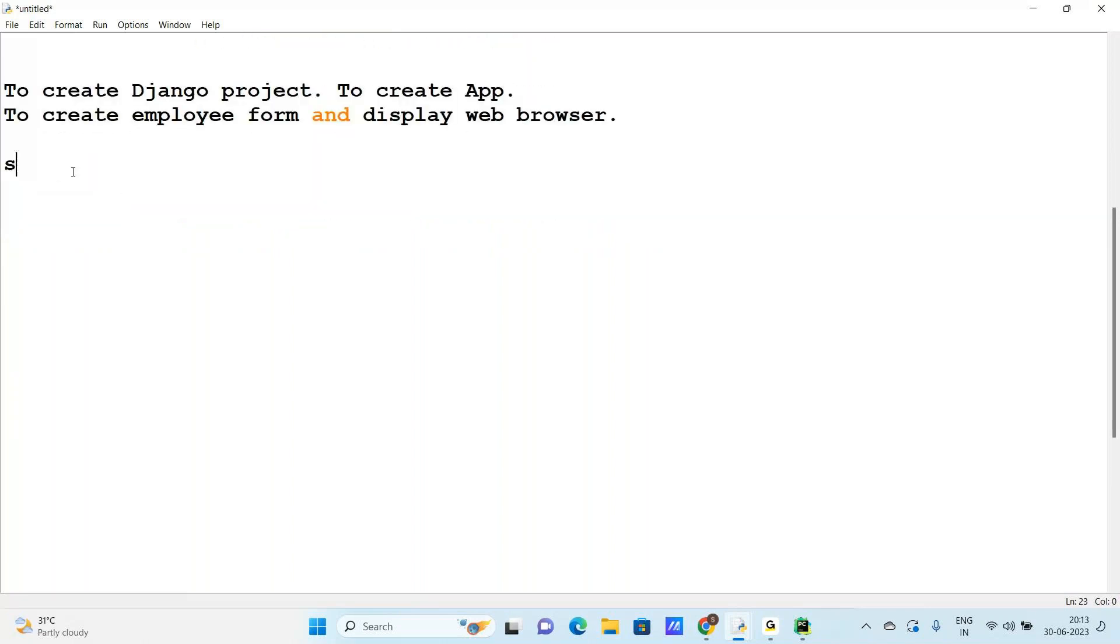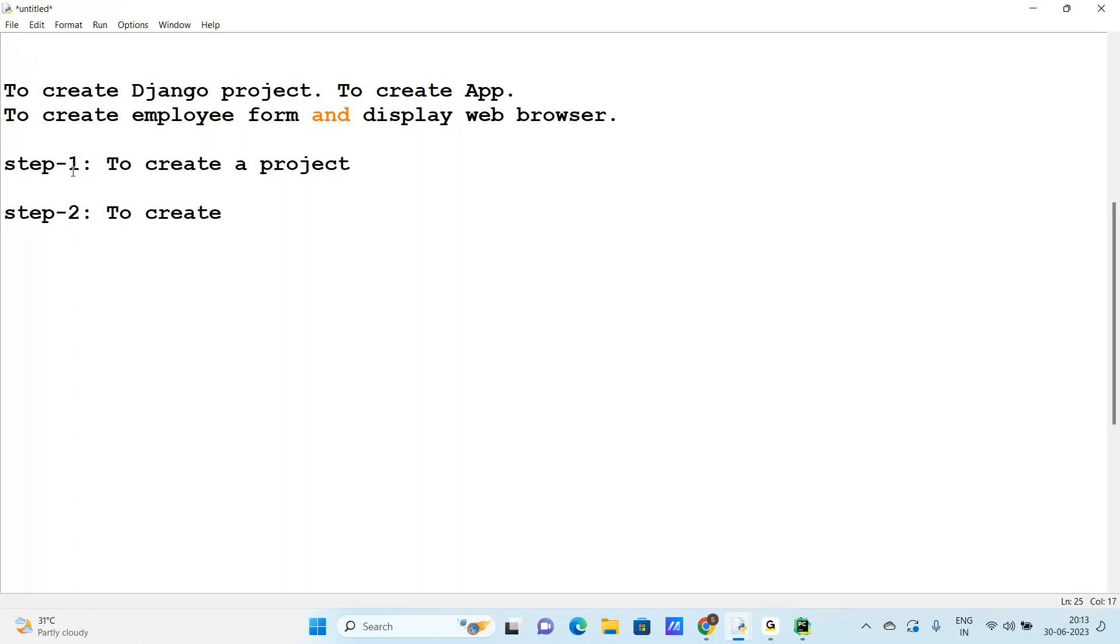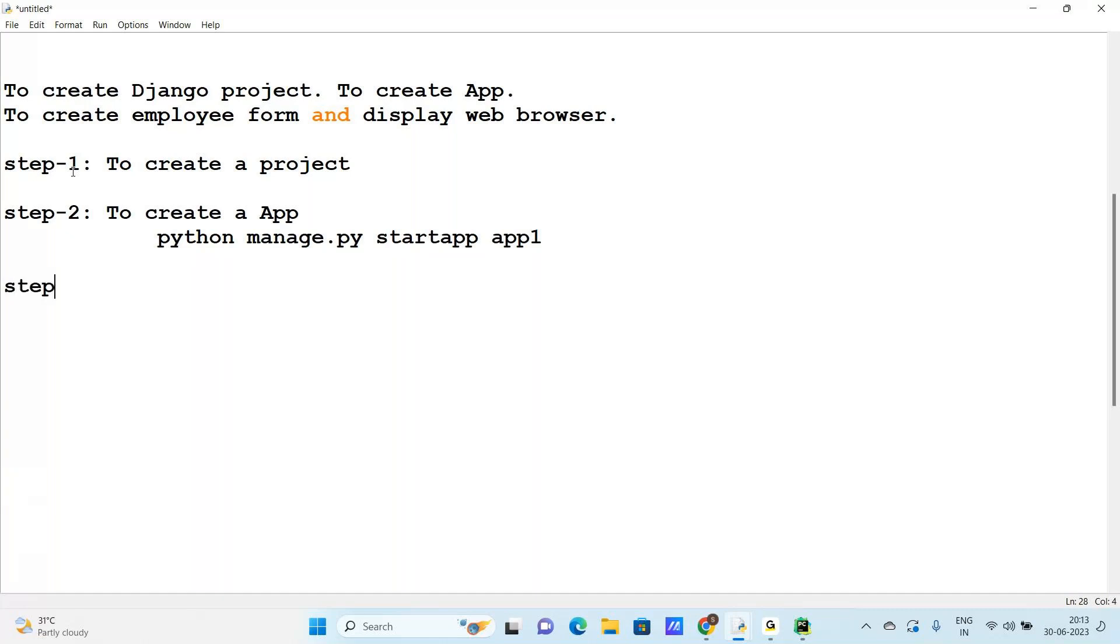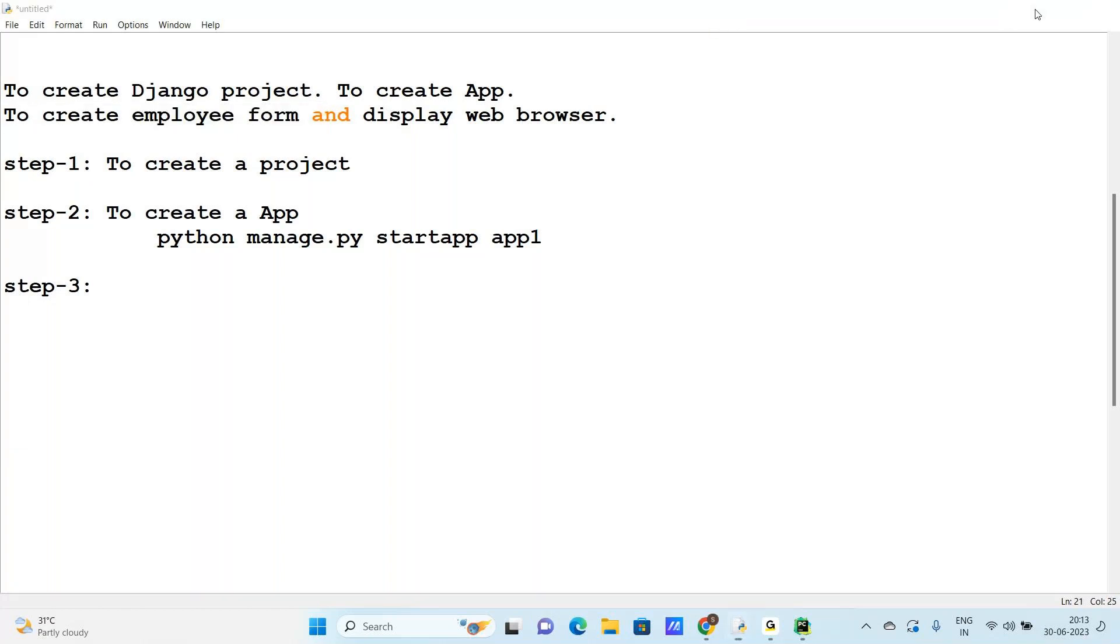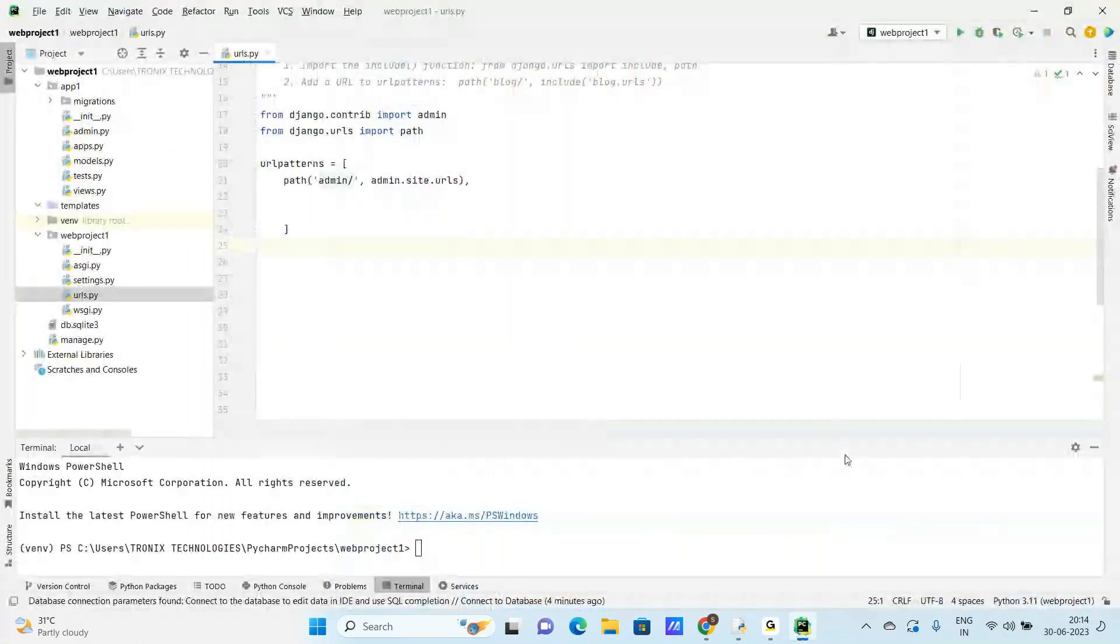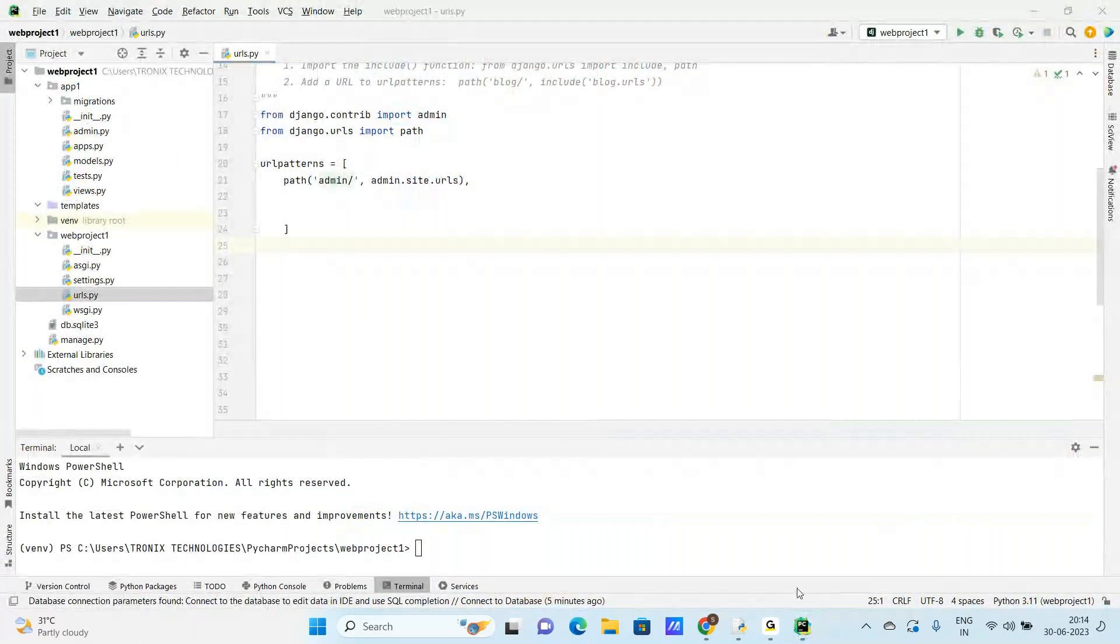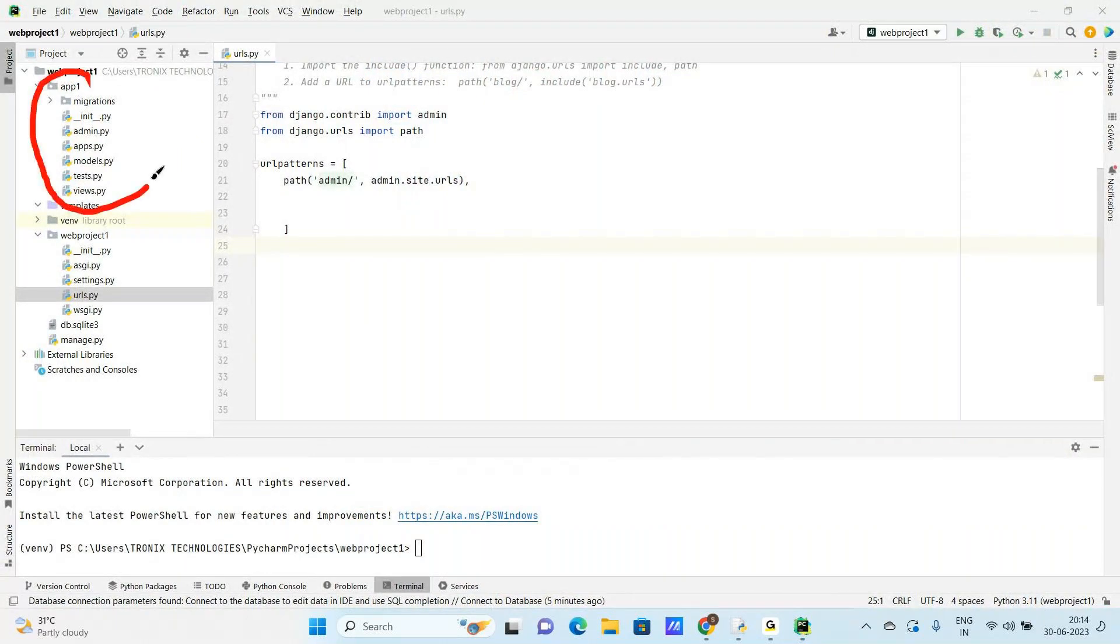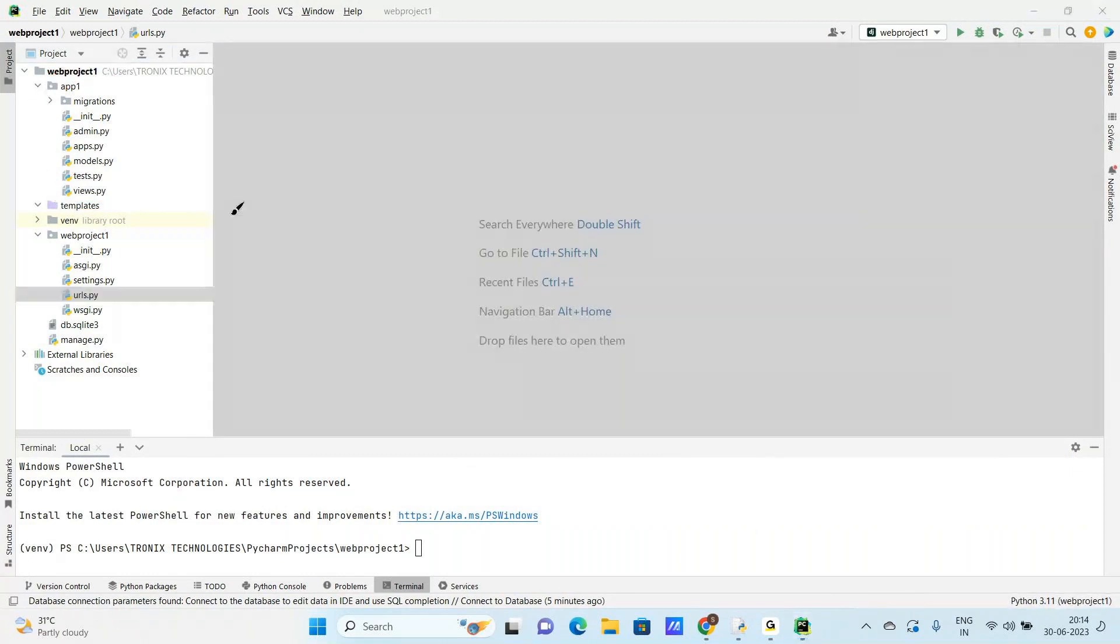First step is to create a project. And the second step is to create a Django app. Python manage.py start app. App name is app one. And there are a number of built-in files. These six are built-in files: admin, apps, models, tests, views.py. These are built-in.